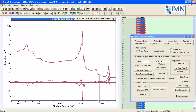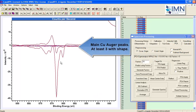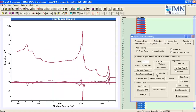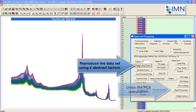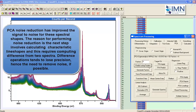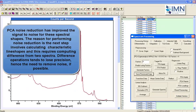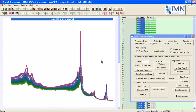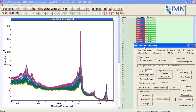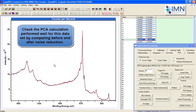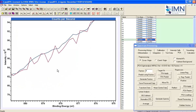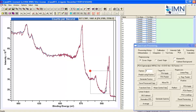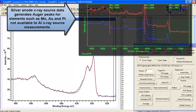We've performed a principal component analysis to see how many abstract factors can be generated from these data. We can see there are between three and four abstract factors that might be significant to these Auger lines. The fourth is probably related to the oxygen peak, where there's more going on in the copper(II) oxide — nitrogen and carbon also — so the oxygen peak is more involved. Using this PCA analysis we can do a noise reduction step, reproducing using four abstract factors.